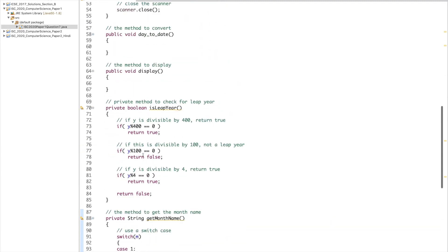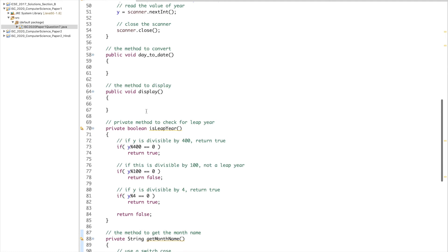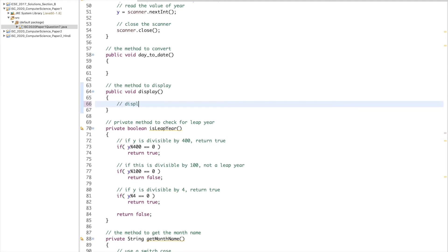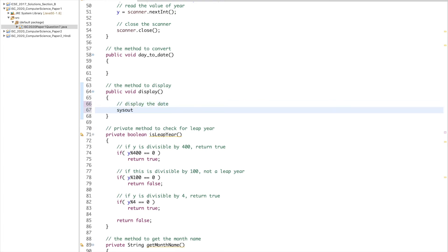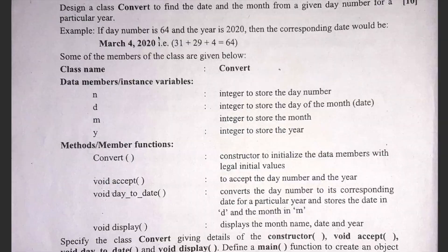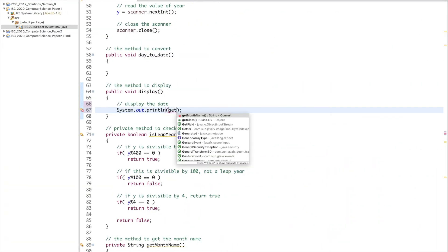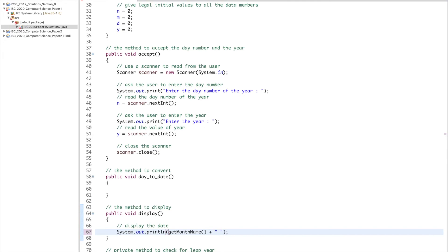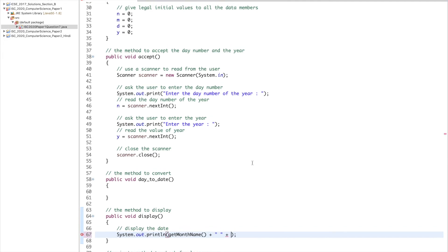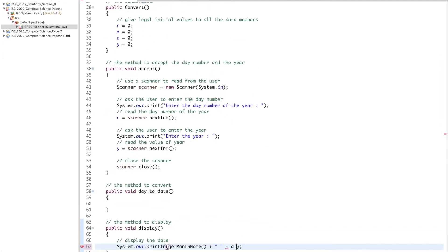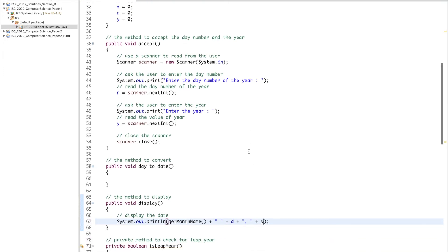With display and dayToDate left, I'll write display first since it's simpler. The display method prints the month name first using getMonthName(), then a space, then the day of the month stored in d, then a comma and space, and finally the year y. That gives the required output format.